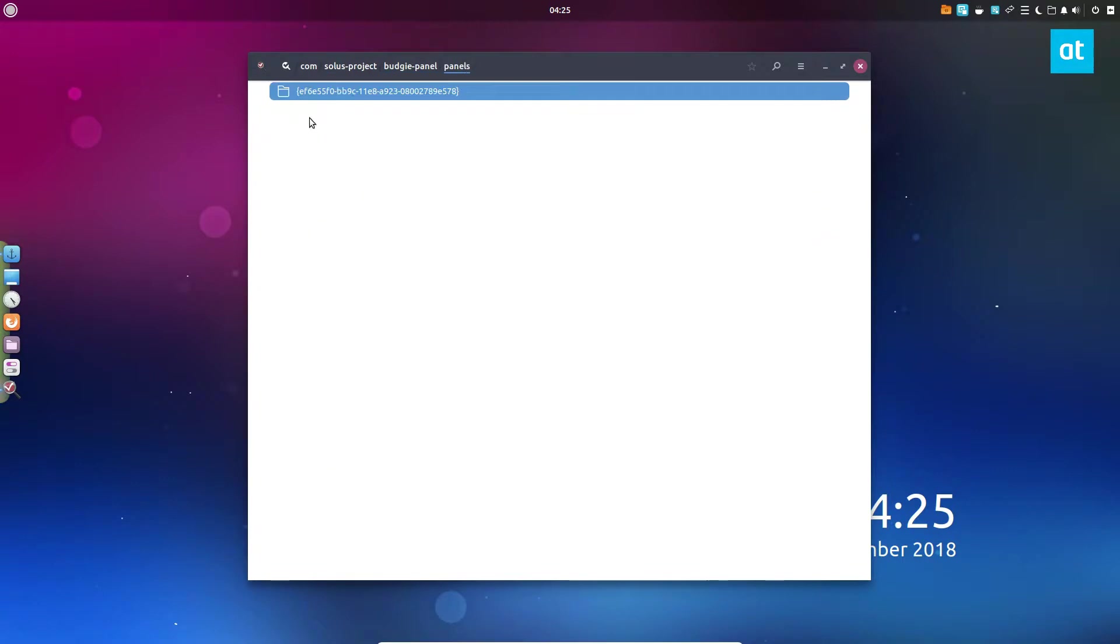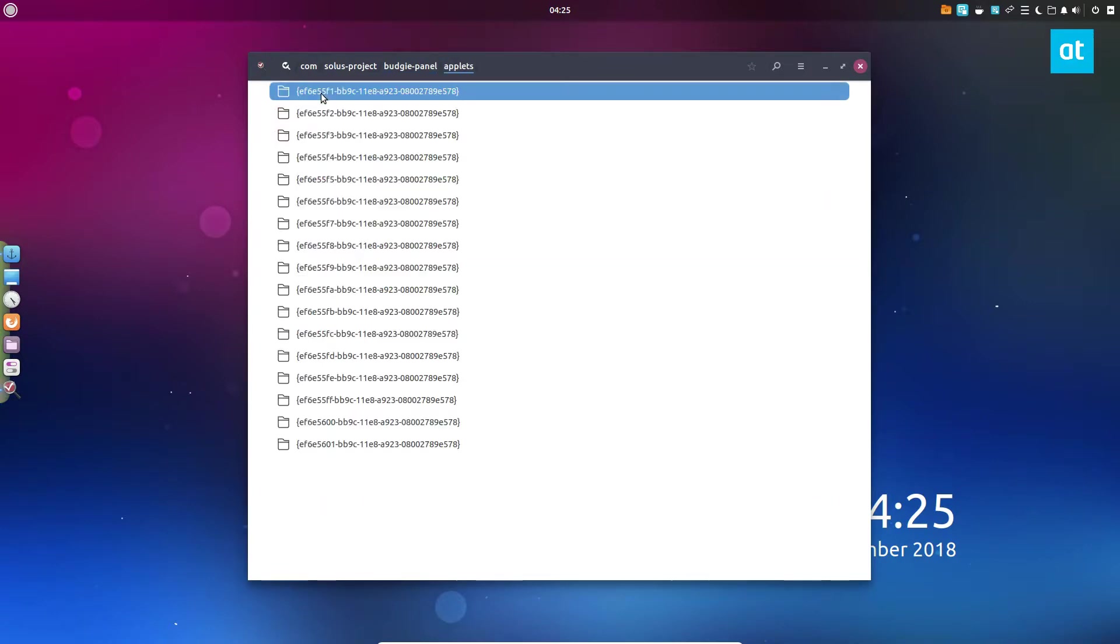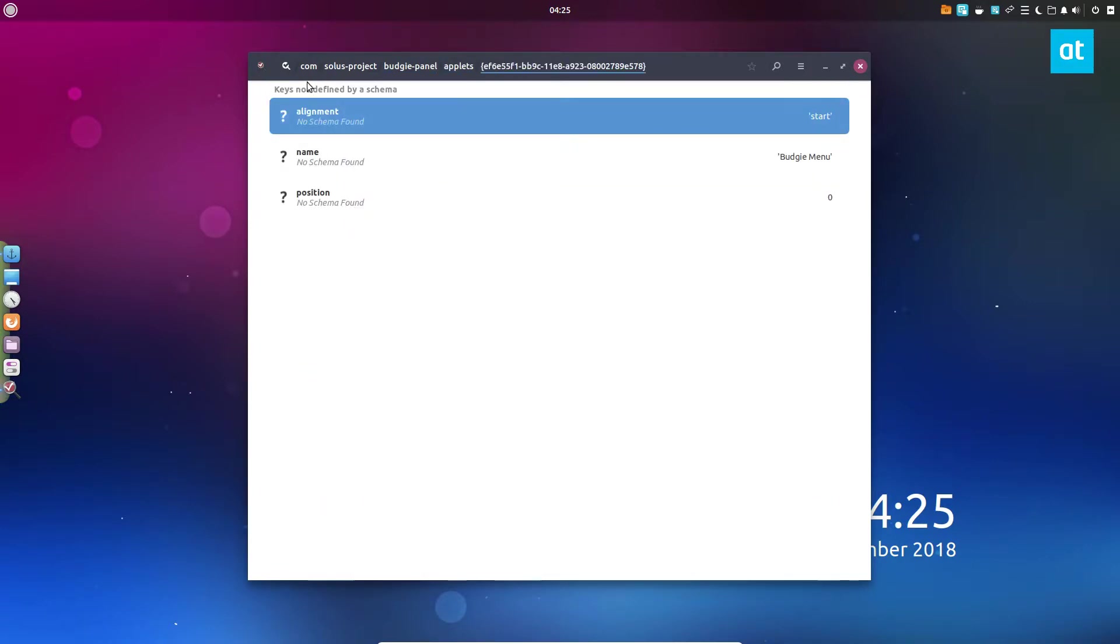For the Budgie project, everything is pretty much defined in com slash Solus. If we go to the Budgie panel, we can see this is our panel, this is what theme it's using, all of these different settings. We can go to the applets and see what applets we have.